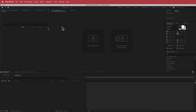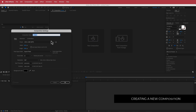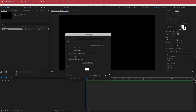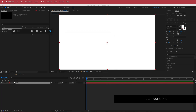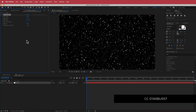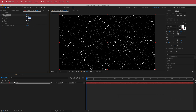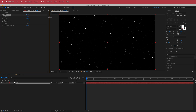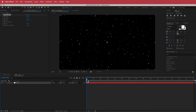Here we are in After Effects. First, create a new composition — I'm going with 1920x1080 pixels, 30fps, and a duration of about 10 to 15 seconds. Press OK. Then create a new solid, call it 'stars', and search for the effect called CC Star Burst. Change the speed down to zero and play around with the scatter, increasing it to around 300. We already have a nice space scene.